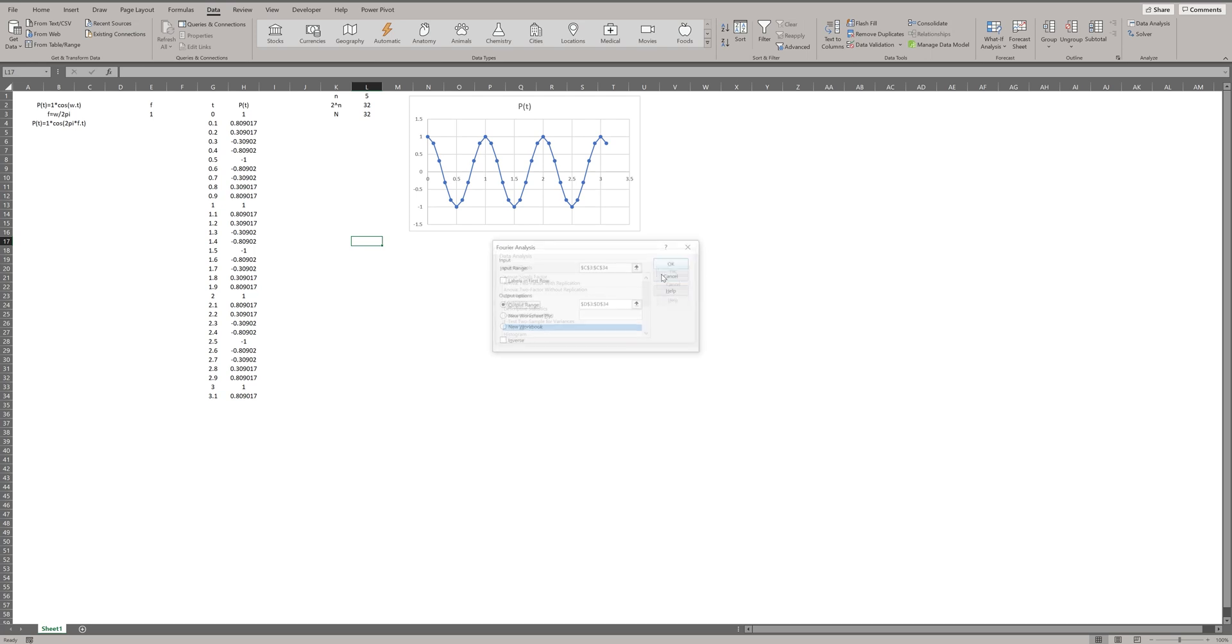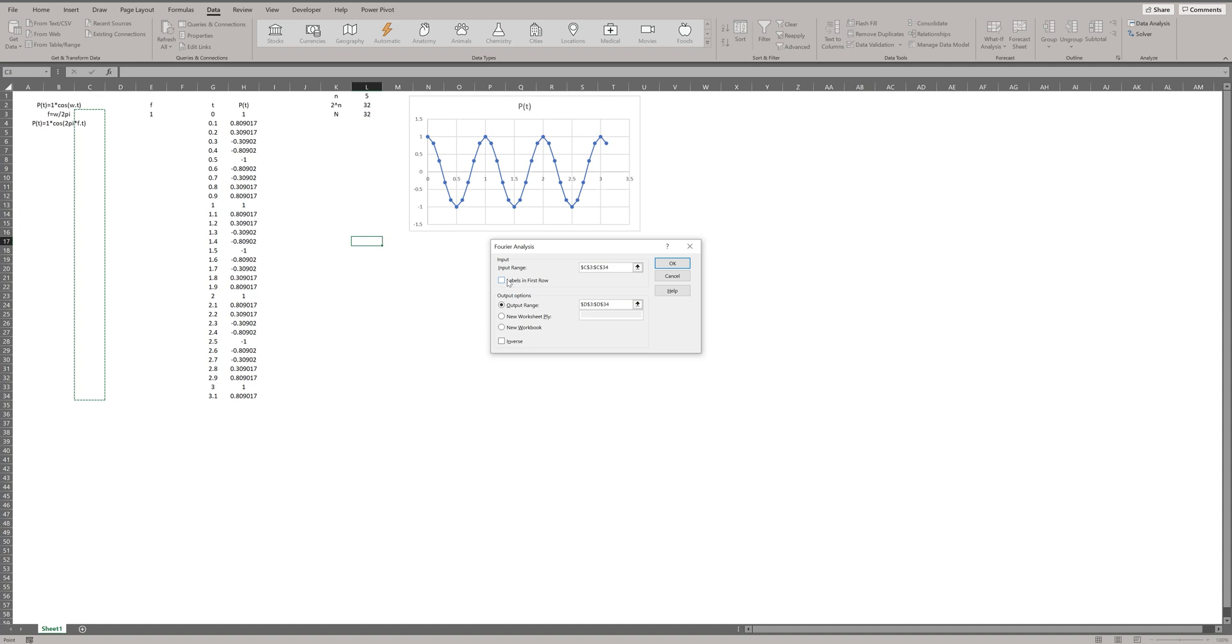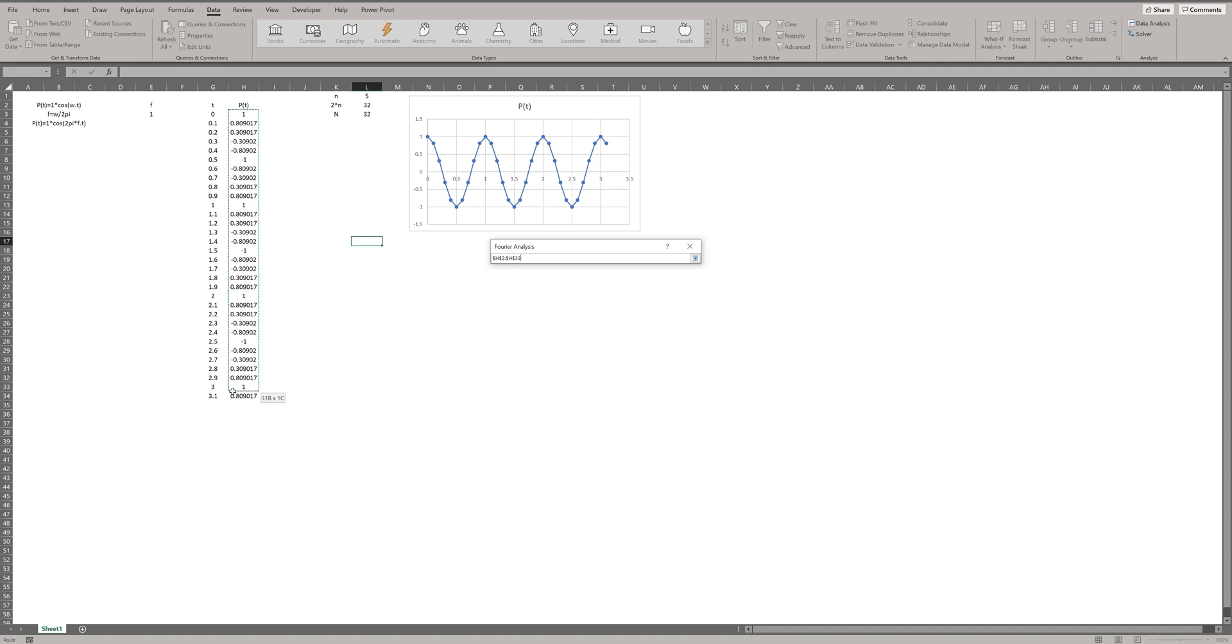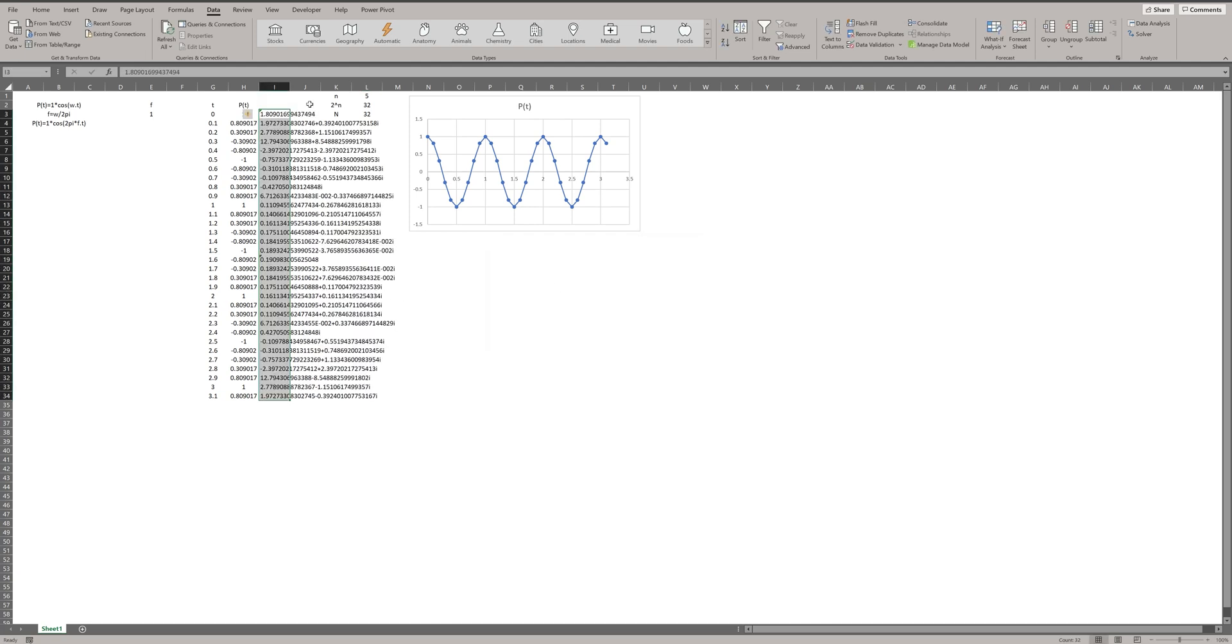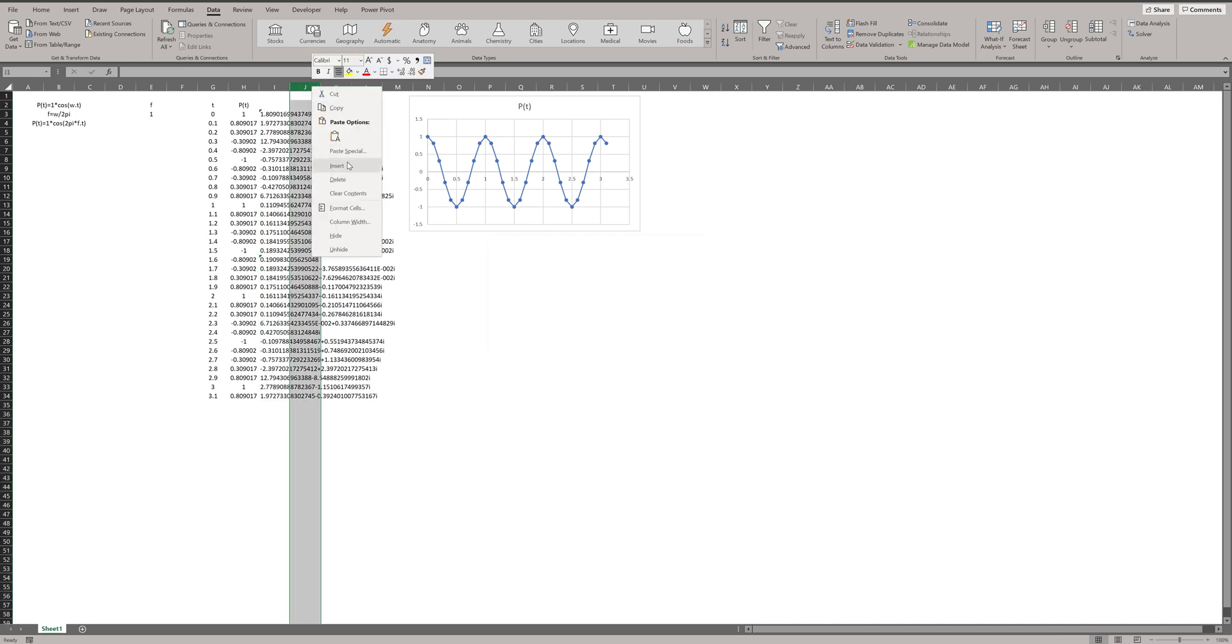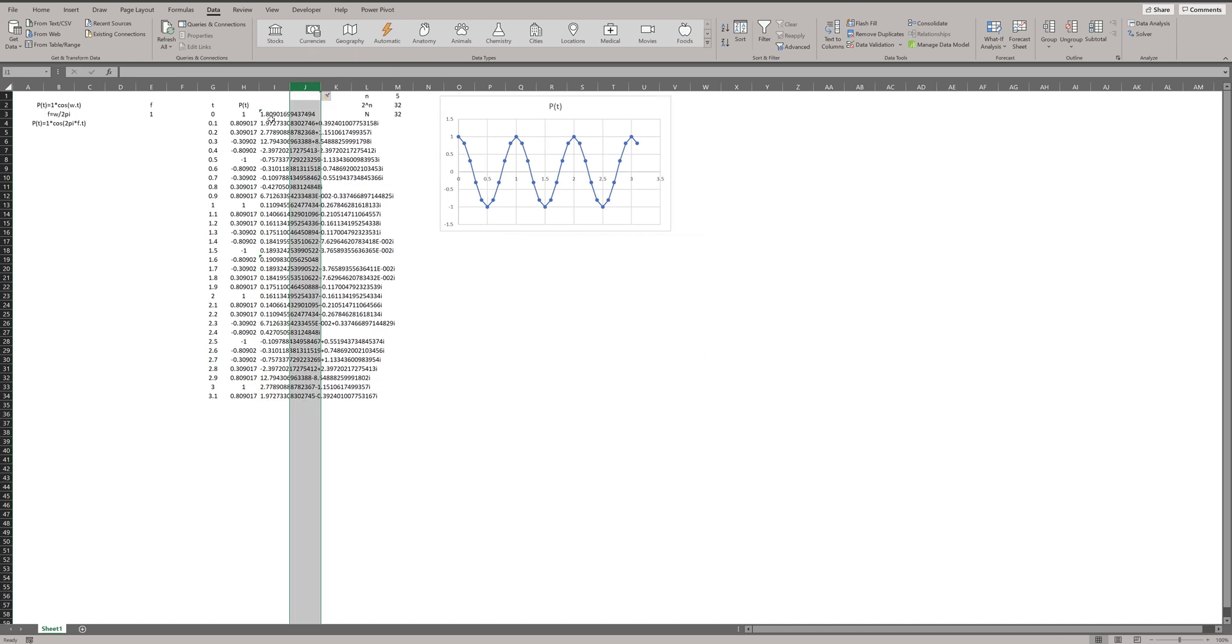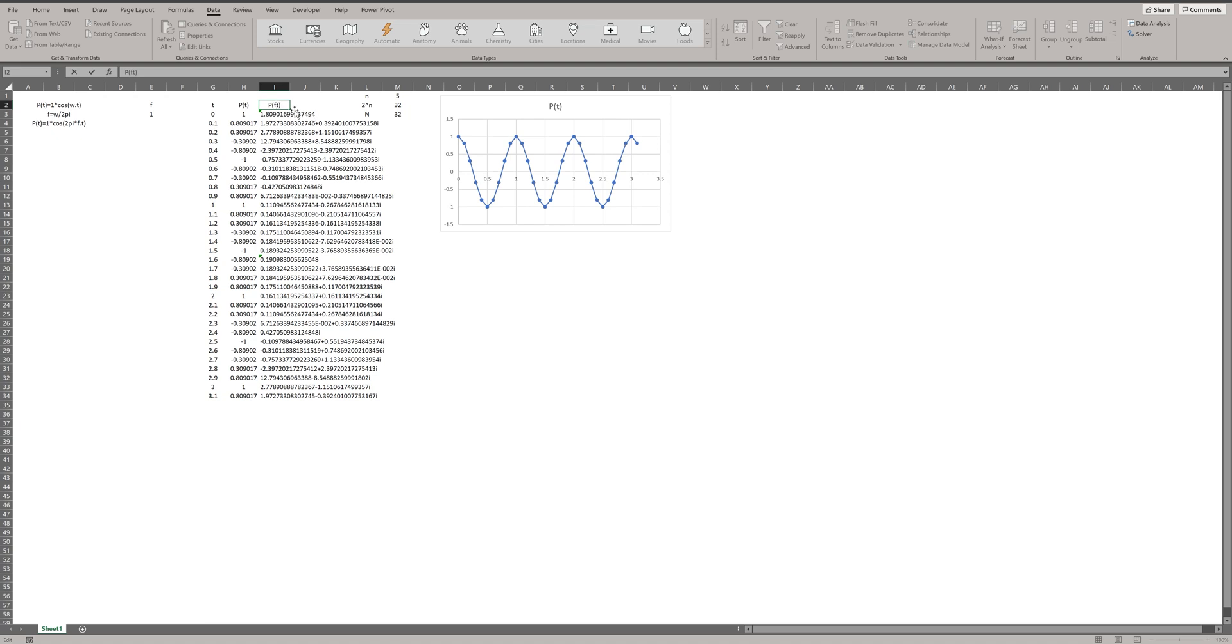Click on Fourier analysis. Select your data in time domain. And I want to see the result in the cells next to it. I copy the address and just change H to I. Now, we have a set of complex numbers which represents the P in frequency domain.